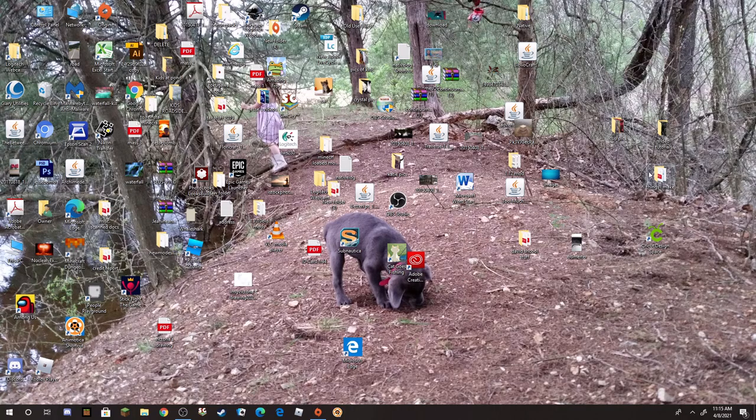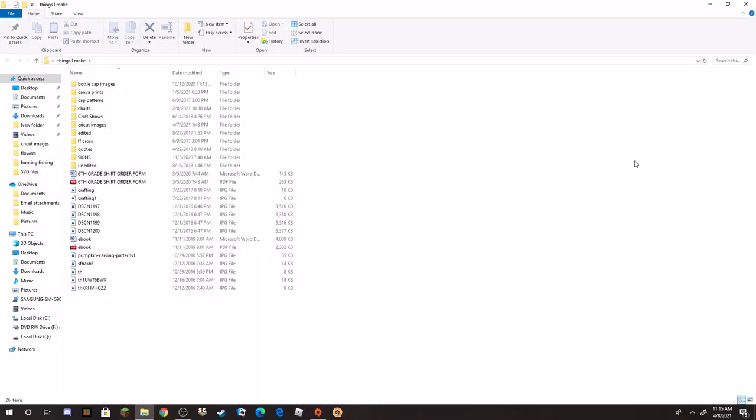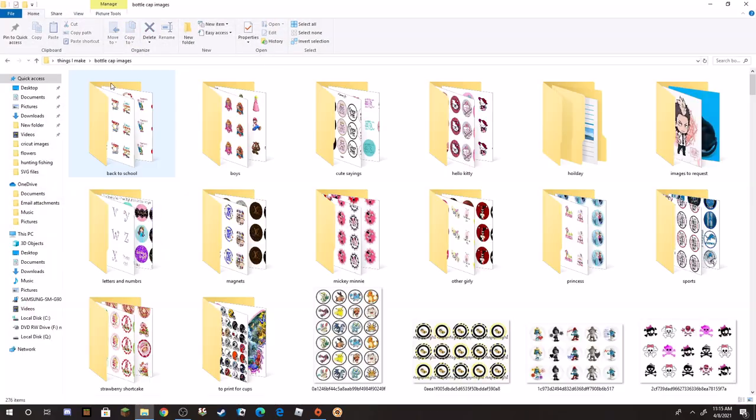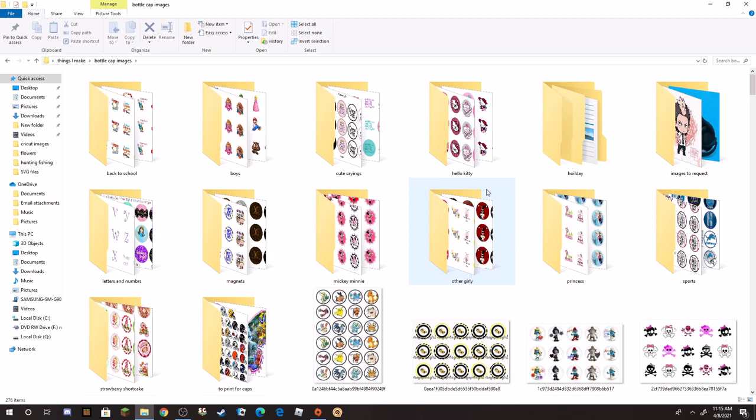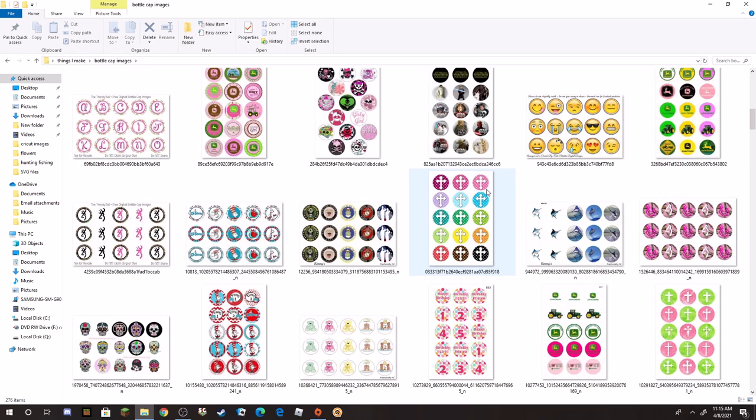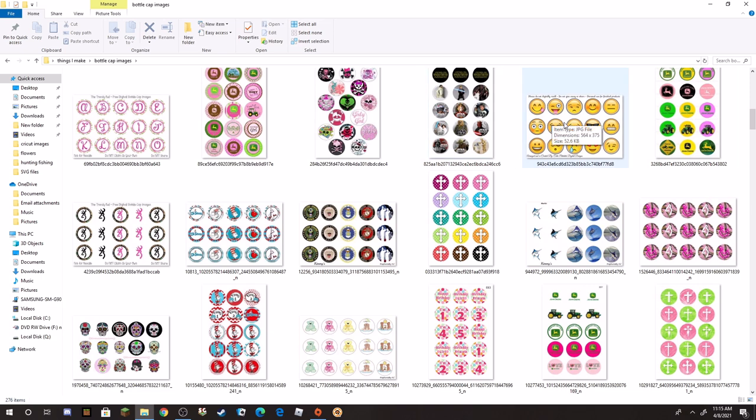So the first thing I'm going to do is go in and open up my folder with my bottle cap images in it. I keep mine all saved in one spot and then I label them in various different folders, and then I have ones that don't really have a home. I just randomly put them somewhere. So I'm just going to pick a random image and I'm going to show you. So I'll pick these happy faces or emojis, whichever one.